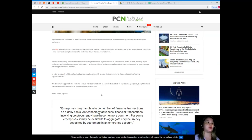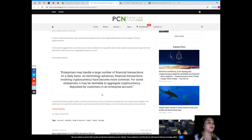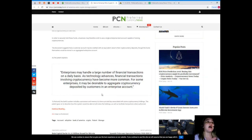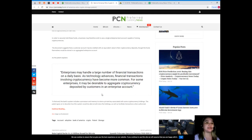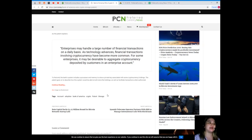As the patent explains, enterprises may handle a large number of financial transactions on a daily basis. As technology advances, financial transactions involving cryptocurrency have become more common. For some enterprises, it may be desirable to aggregate cryptocurrency deposited by customers in an enterprise account.